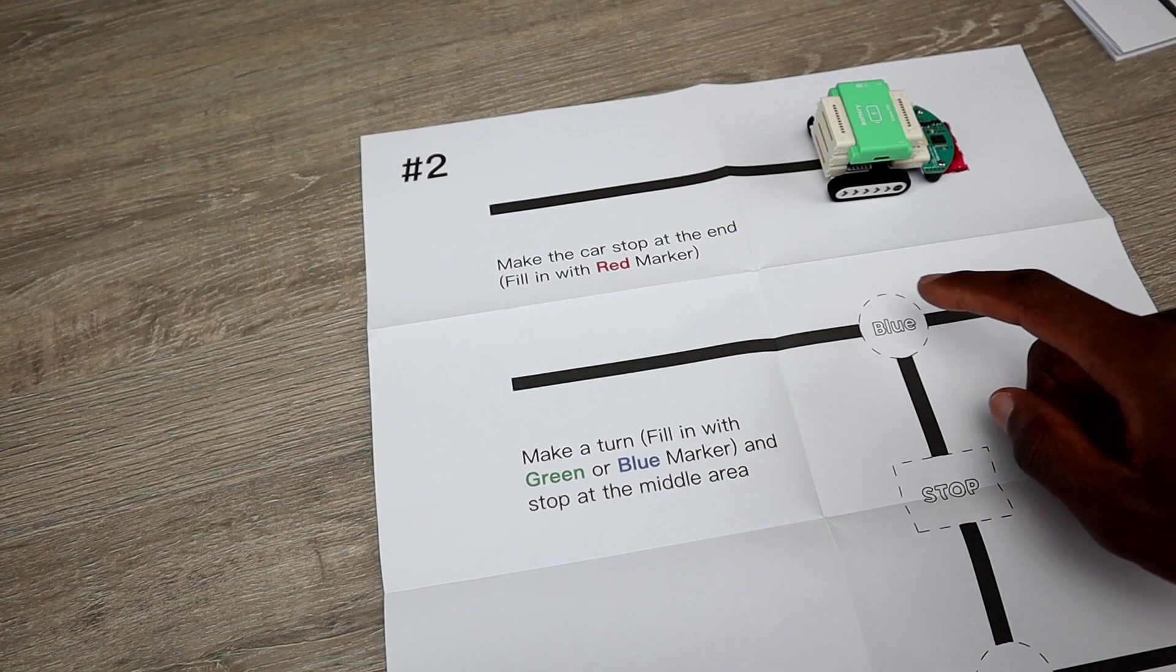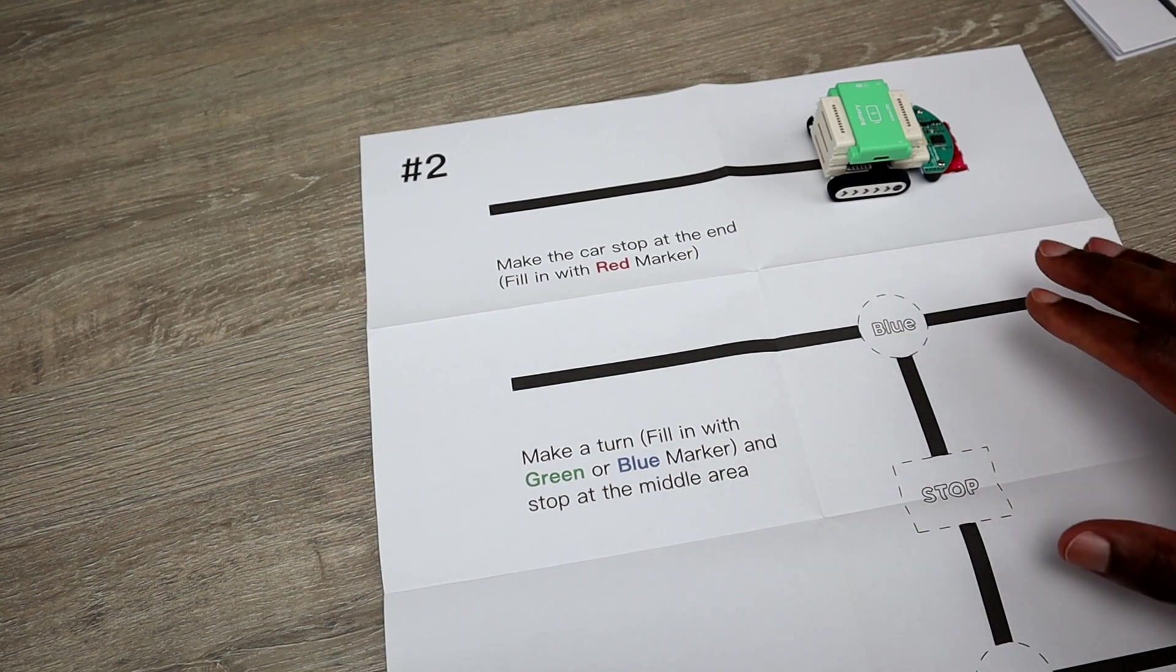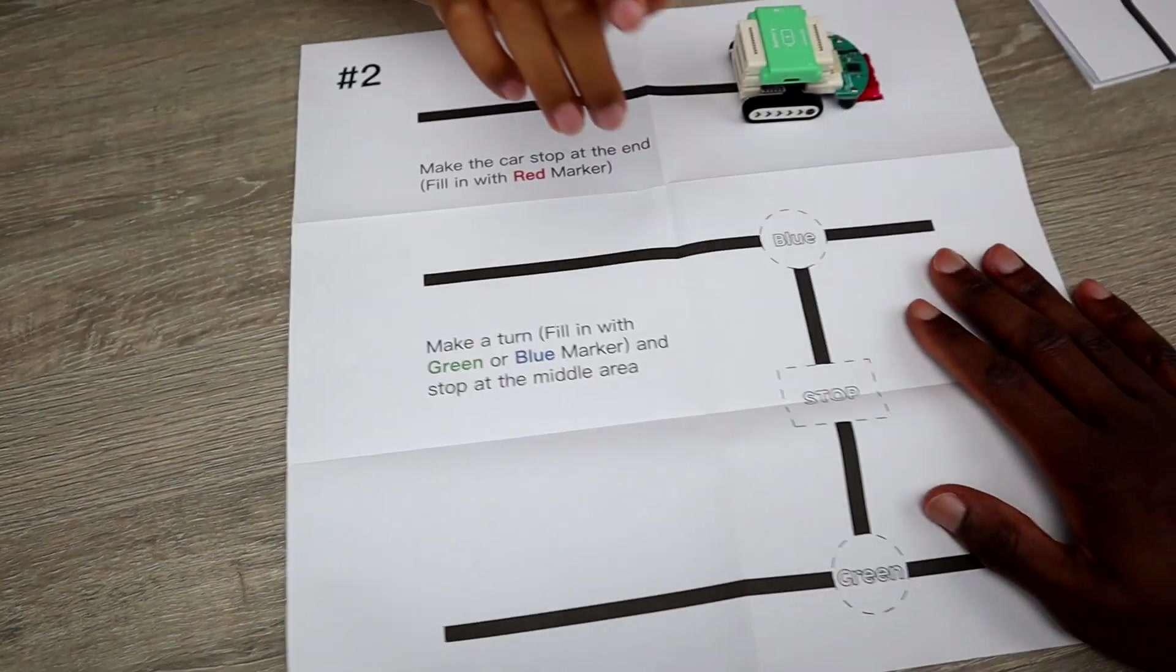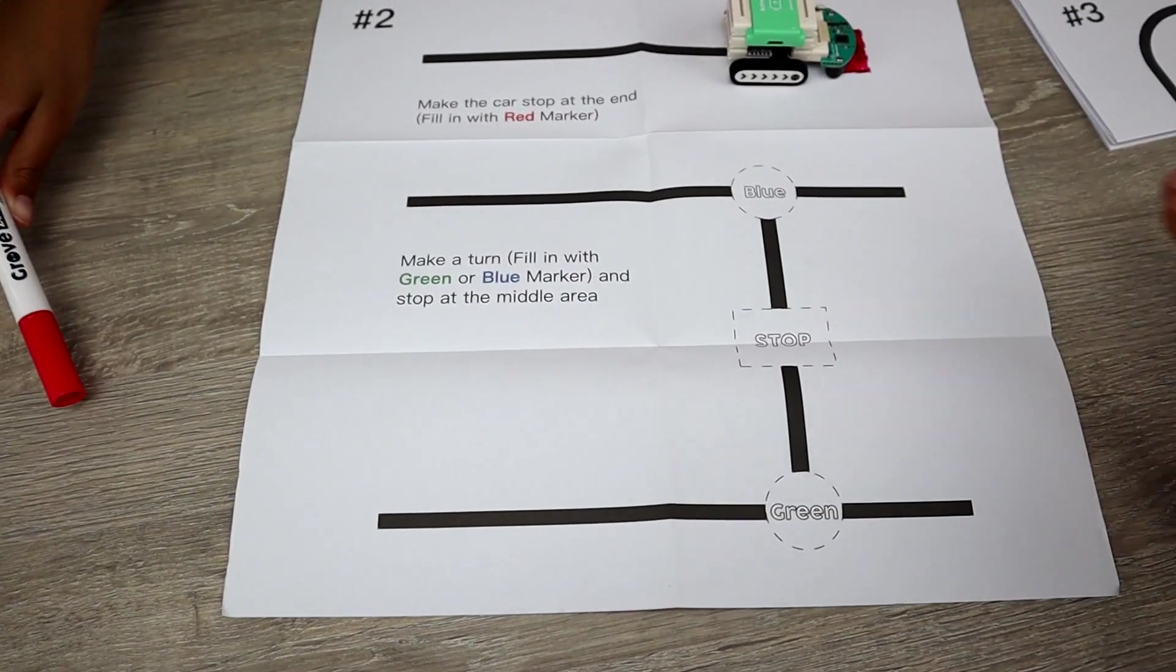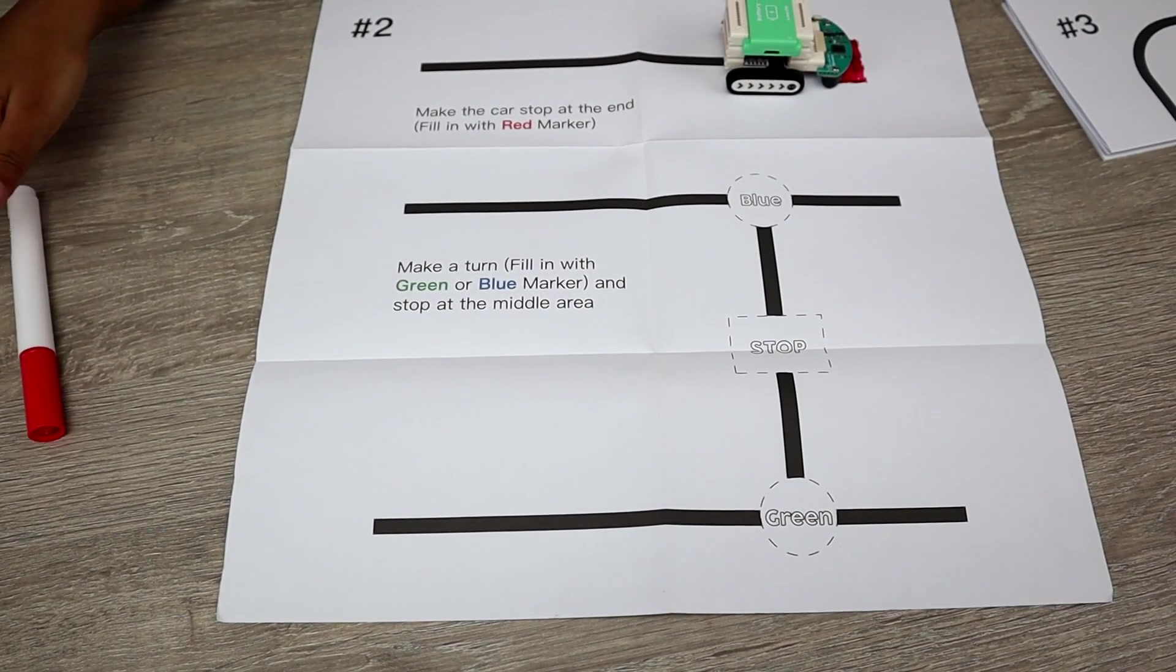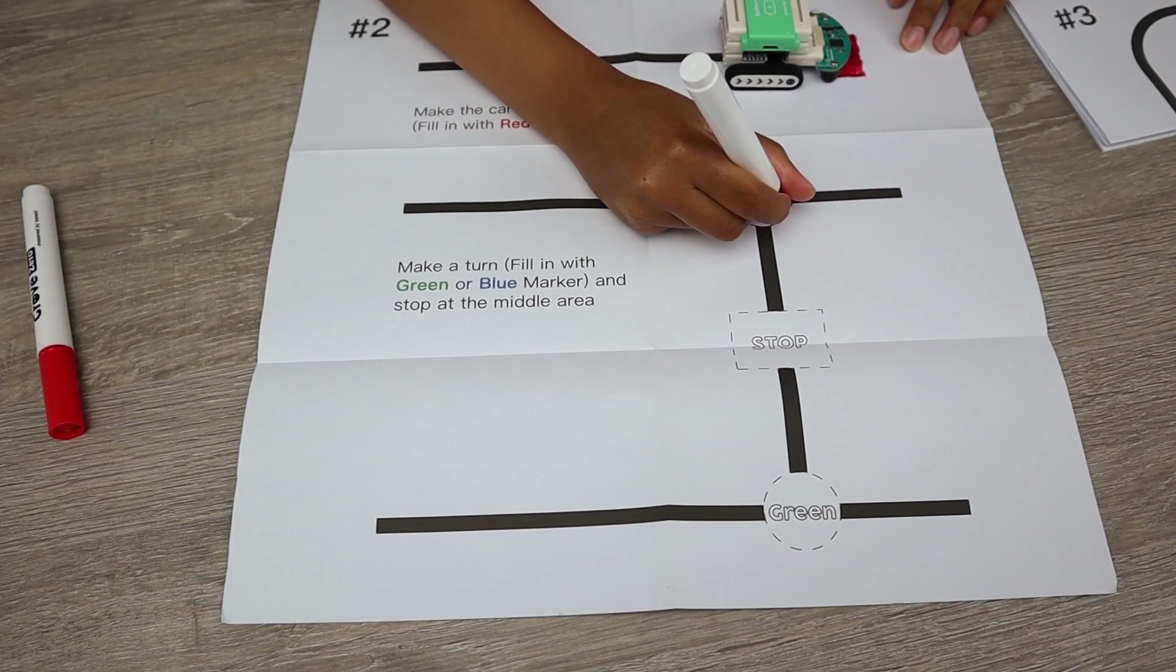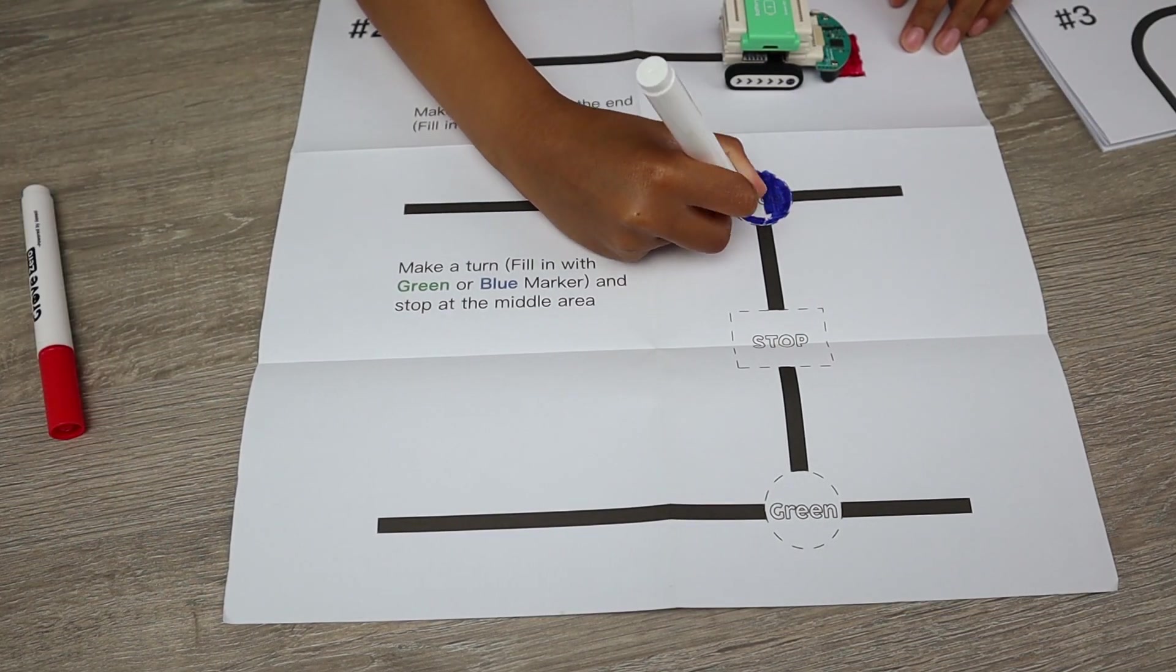So let's test it, will it stop at the red color? Yes, perfect! So it is stopping, that's a good sign. And next one is blue, so for blue it's supposed to go right, so let's color that as well and see if the car will be going right.